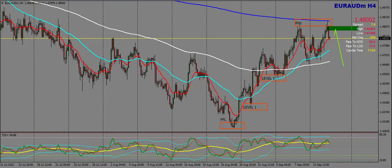Good evening everyone, this is Gary from G Labs. This is his analysis for tomorrow, Thursday the 15th of September 2022. First off, we're going to have Euro AUD. I've only got two nice clean setups I've seen for tomorrow.